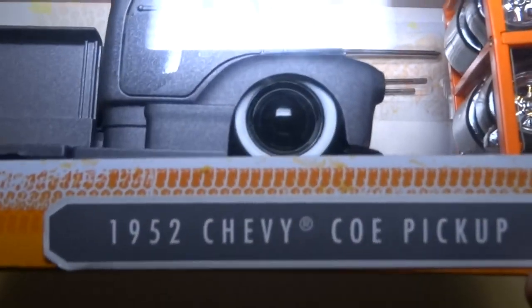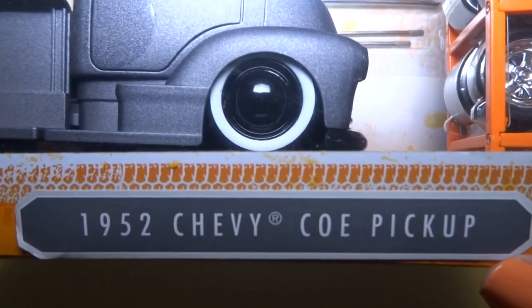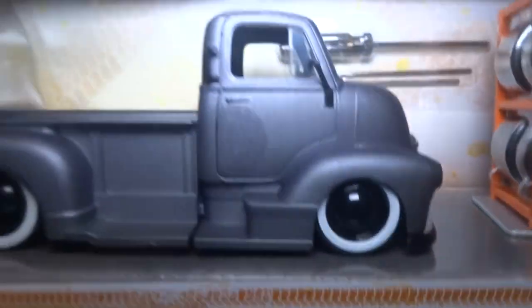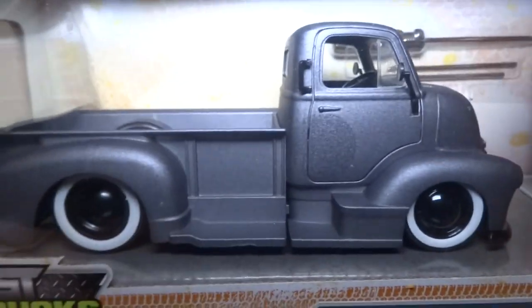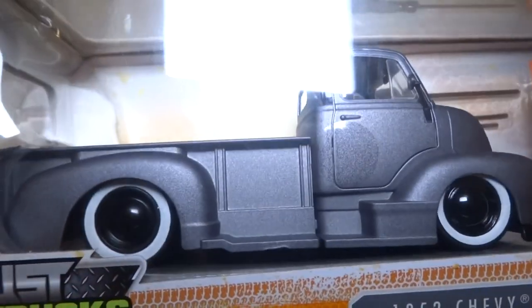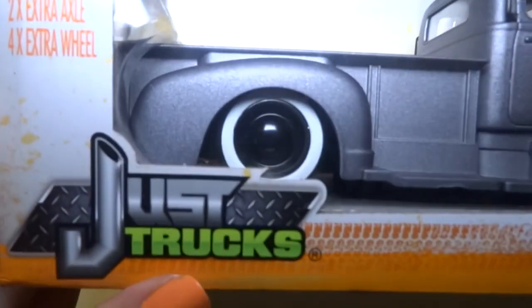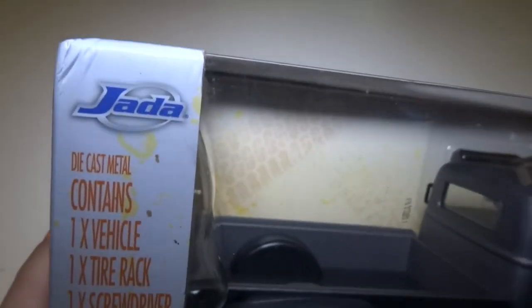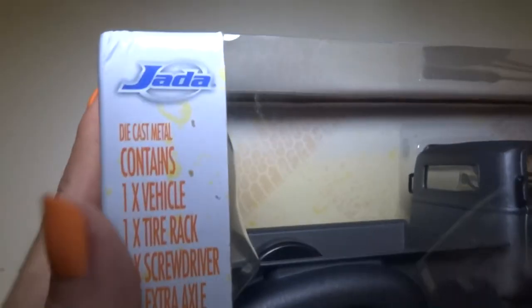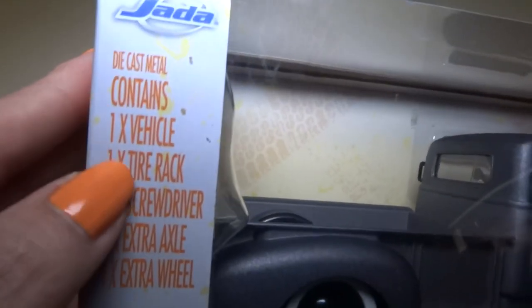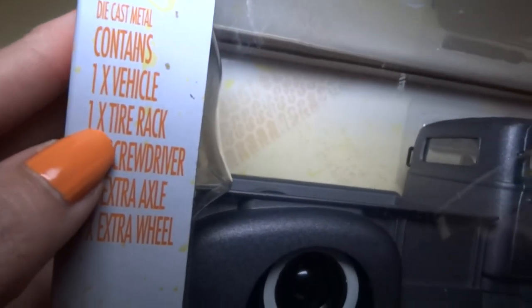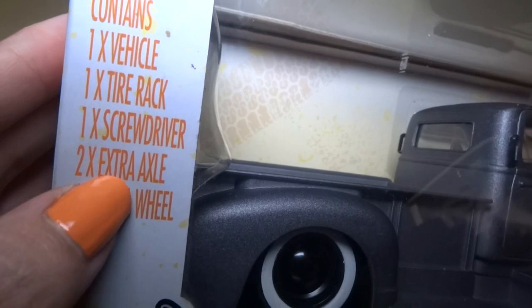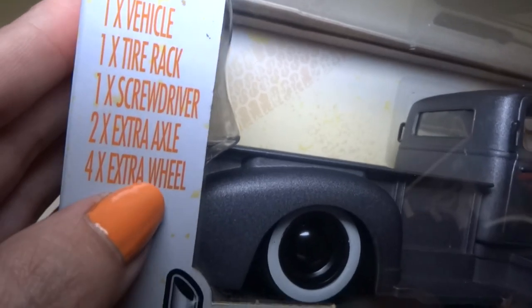This is a 1952 Chevy COE pickup. It looks awesome. I love the color. This is from a series called Just Trucks by Jada Toys. Let's see, contains one vehicle, one tire rack, screwdriver, two axles, and four extra wheels.